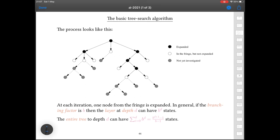But there are much more interesting ways in which we can set this priority, and that's where a lot of the cleverness in designing algorithms to solve these problems lies. Within a tree, you can divide the nodes into three kinds: the black nodes that have been taken from the fringe and expanded; the white nodes currently within the fringe but not yet expanded; and the grey nodes that are simply as yet uninvestigated. If you have a branching factor of B and you end up searching to a depth of D, the layer at depth D can have B to the power of D states, and the entire tree has an exponential number of nodes.